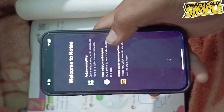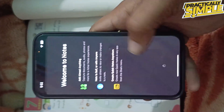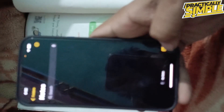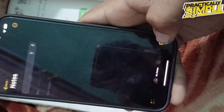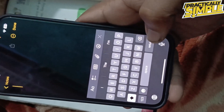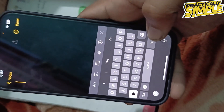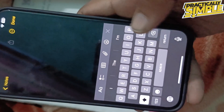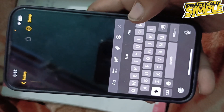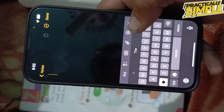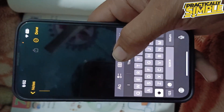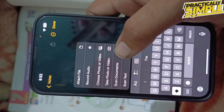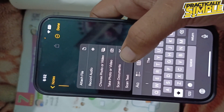First of all, just go and open up the Notes application. Then tap on the create note button in the bottom right corner. We don't need to click on the camera icon — instead, tap on the hamburger icon and you will see these options.